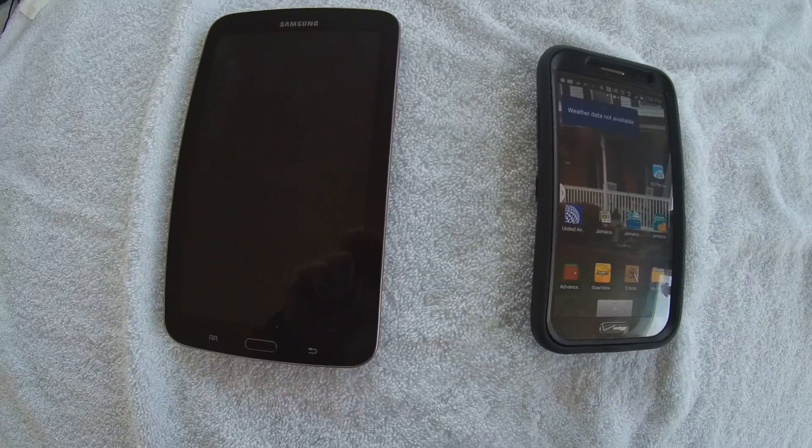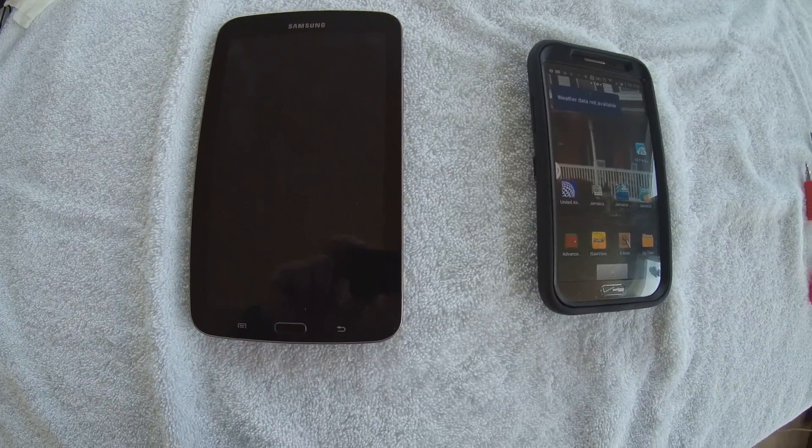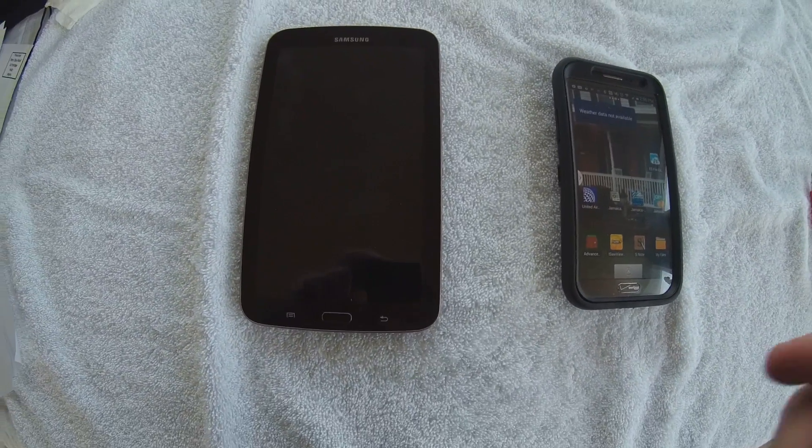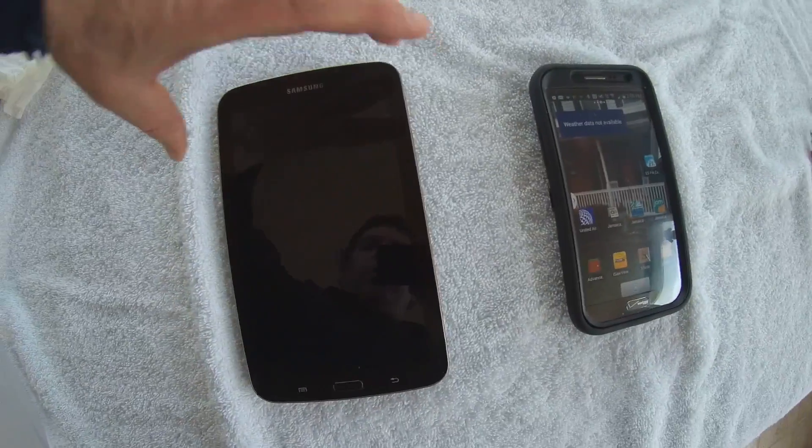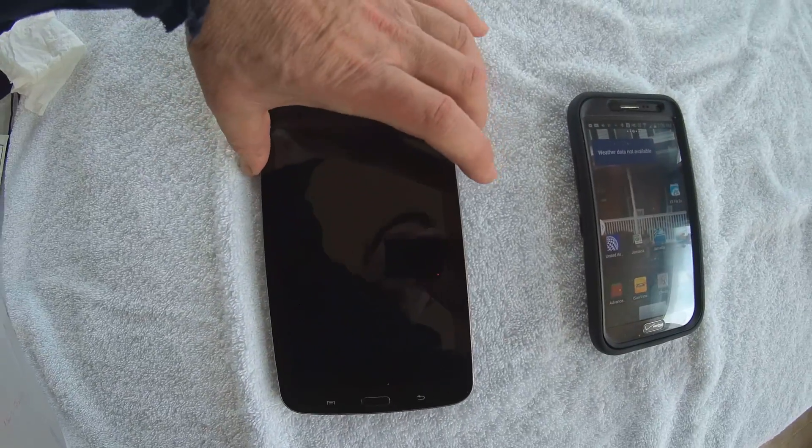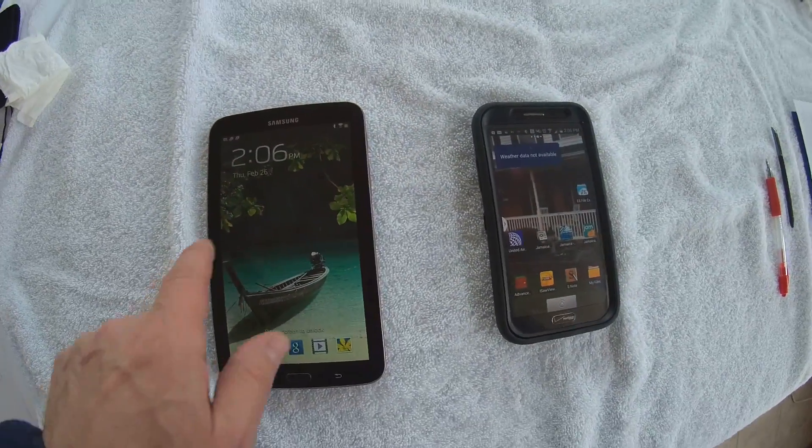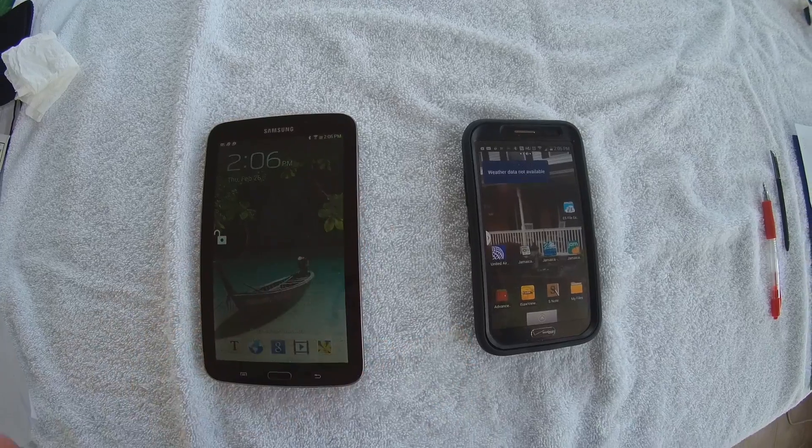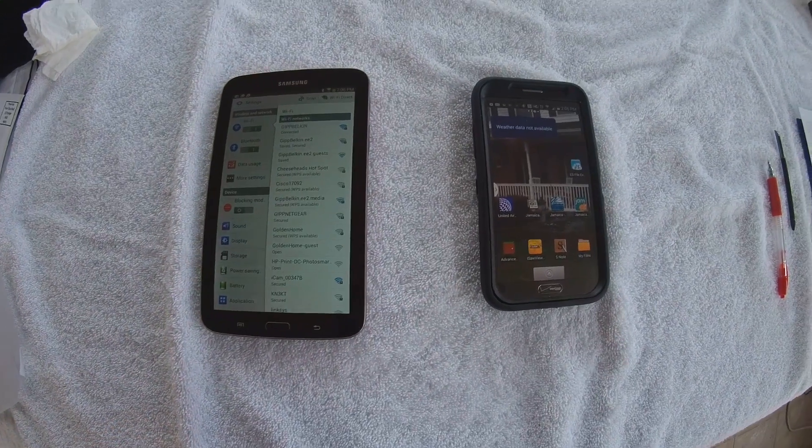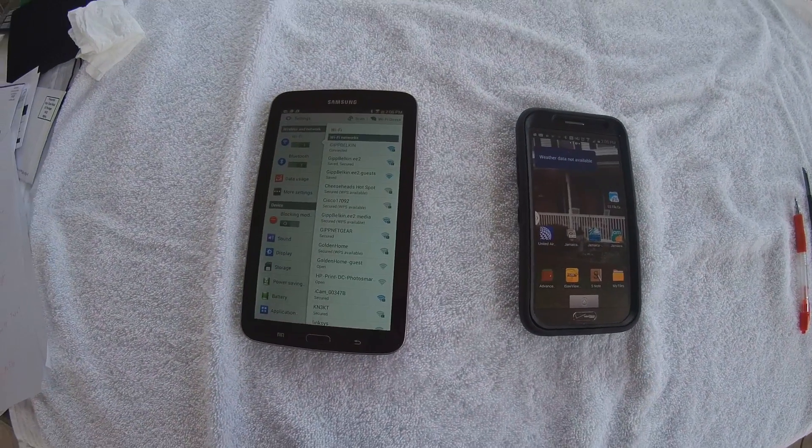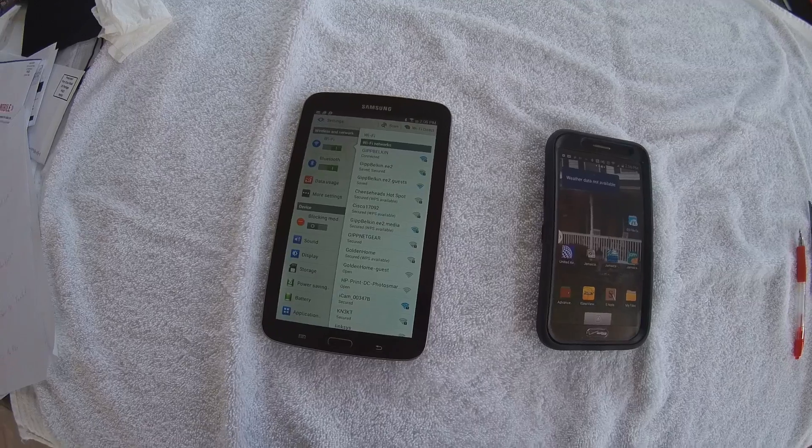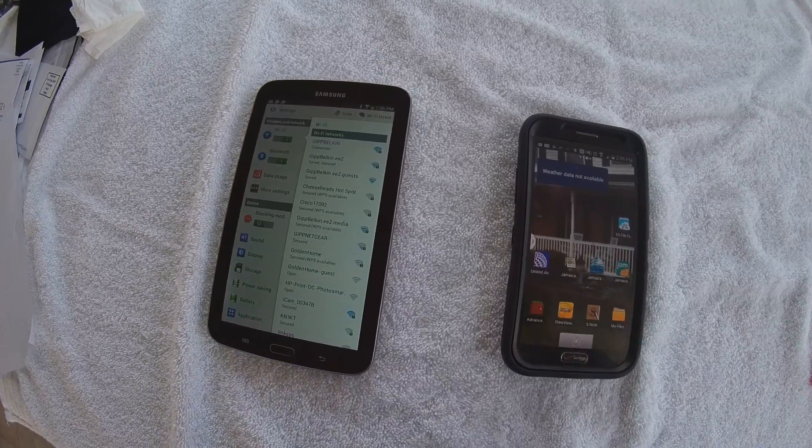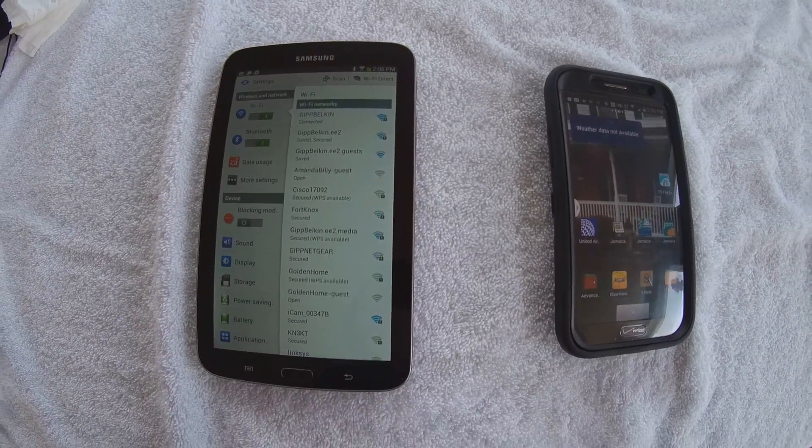The first thing you're going to need on each one of your devices is that ES File Explorer. You can get that at the Play Store. It's the only thing you'll need.